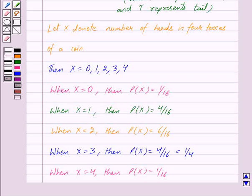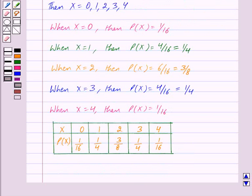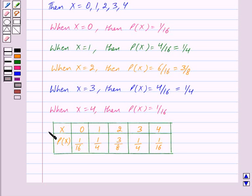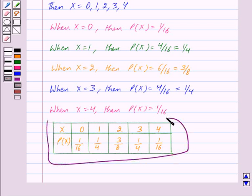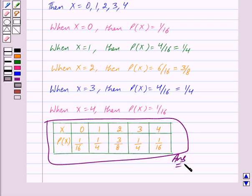Now we will draw the probability distribution table. This is our probability distribution table, which gives us the probability distribution of number of heads in four tosses of a coin. This is our answer. Hope you have understood the solution. Bye and take care.